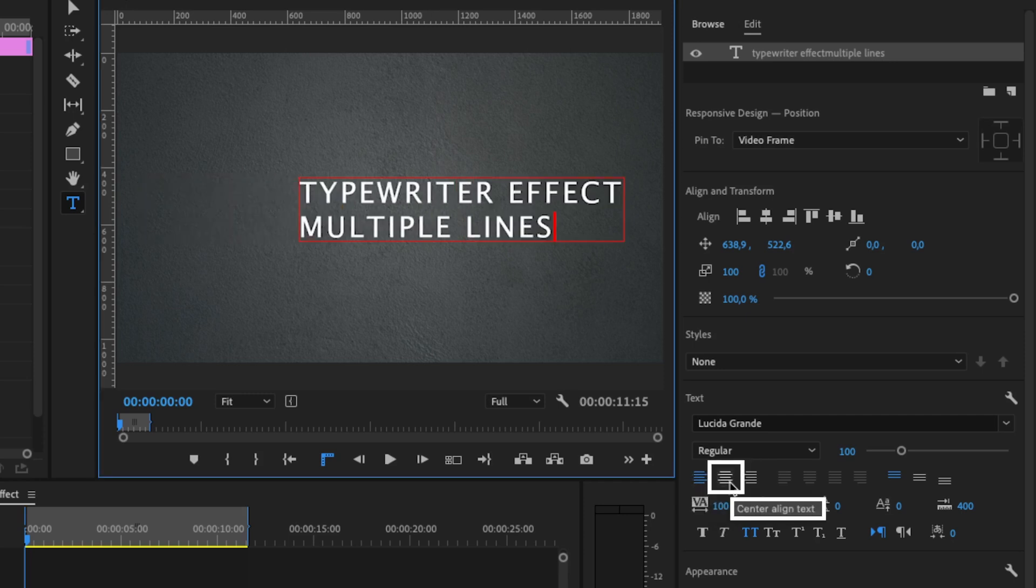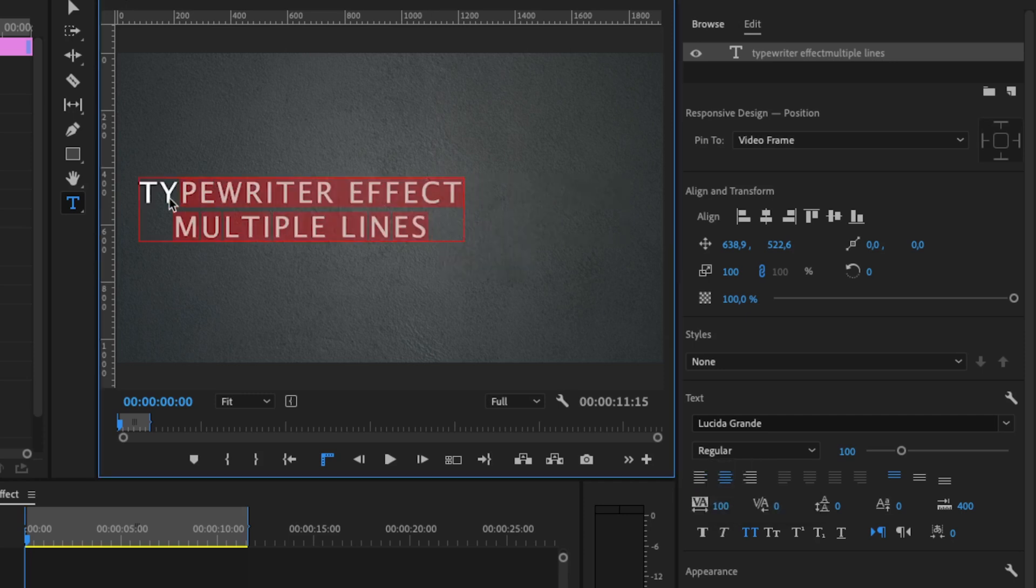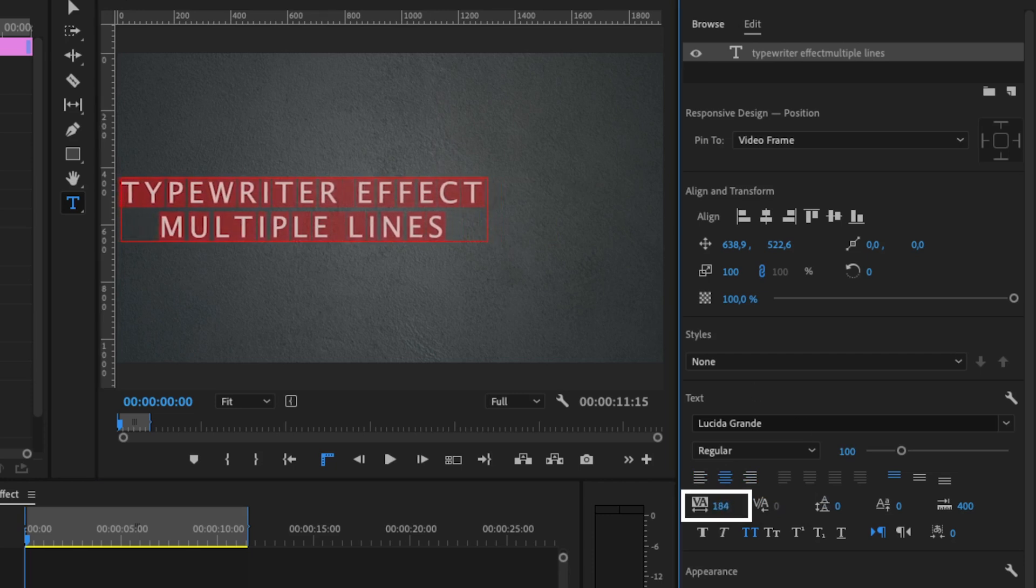We are going to use Center Align Text. You can change the distance between the letters by moving this. Change it to your liking.